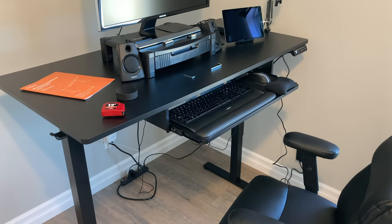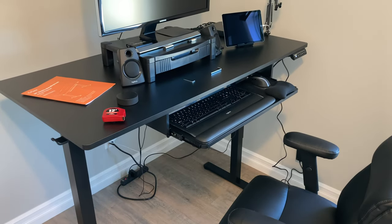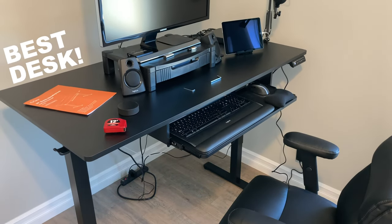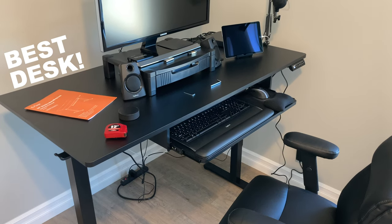Well, the short version of this review is that it's the best desk I've ever owned.